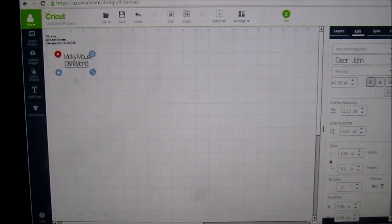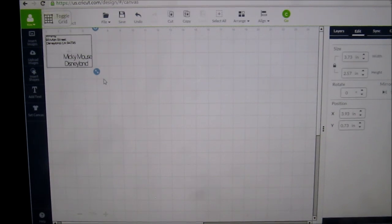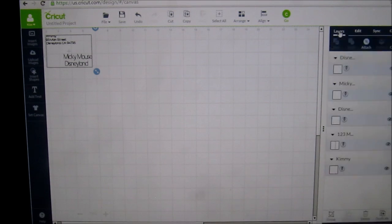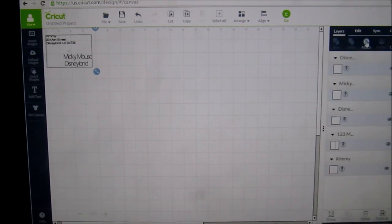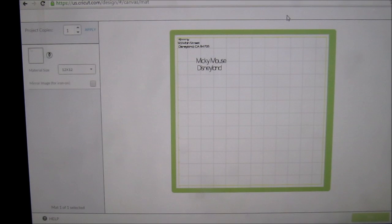And there we go. Now this has to be attached or it'll come up on the mat all wonky, so I'm going to highlight the whole thing, go to layers and attach it, and let's go to the cutting mat and I'll show you what it looks like.